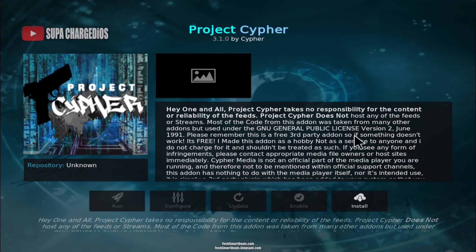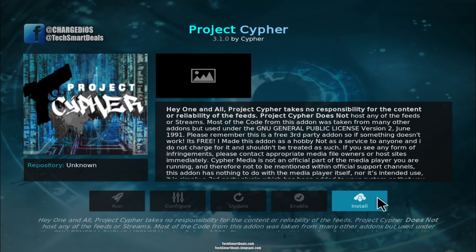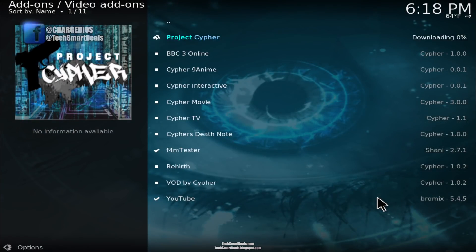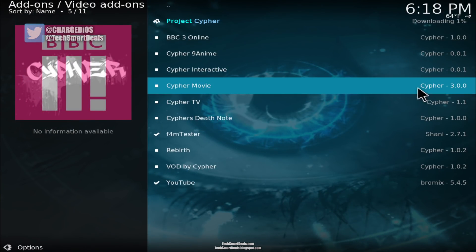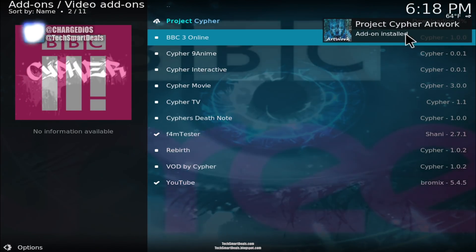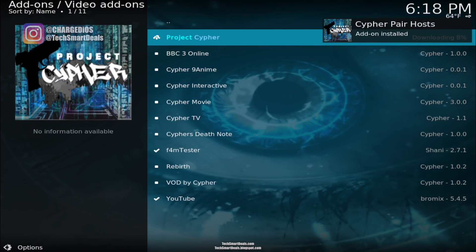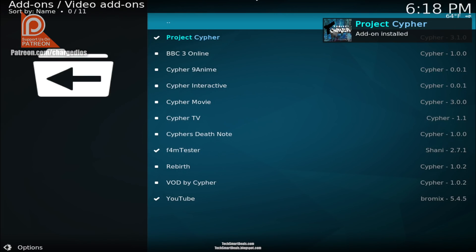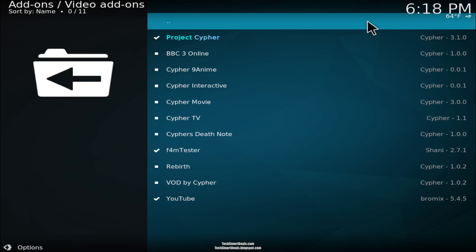Click on install and just wait a few seconds. You'll see a couple of other things get installed to help the add-on function, but once you see 'Project Cypher add-on installed', that's the last thing you'll see.